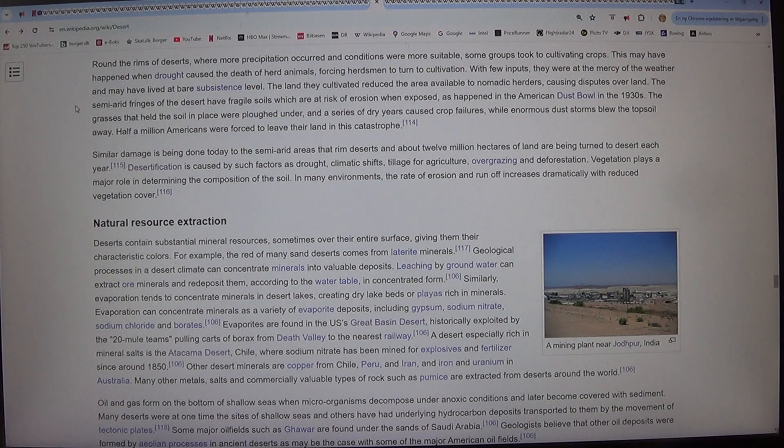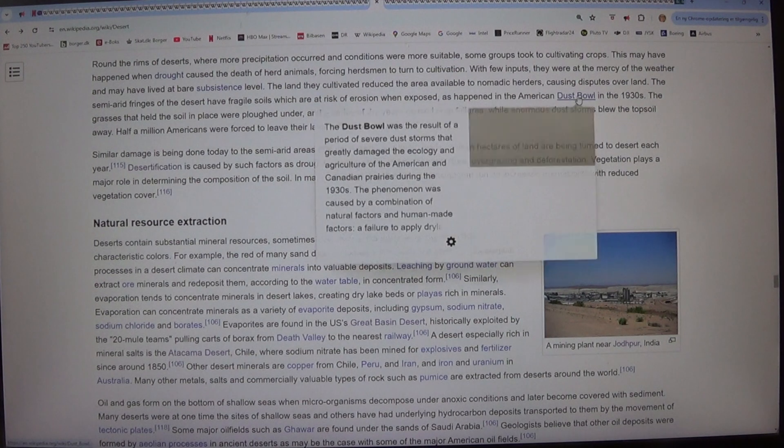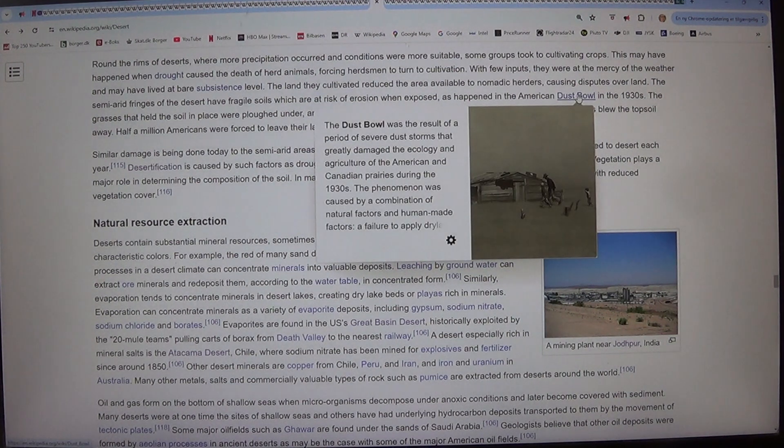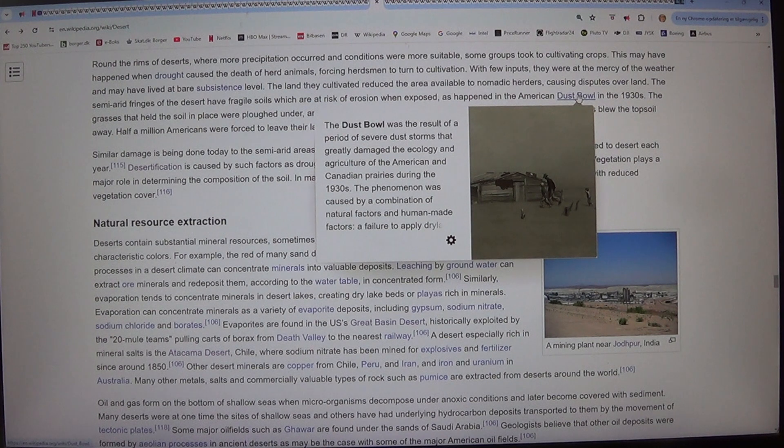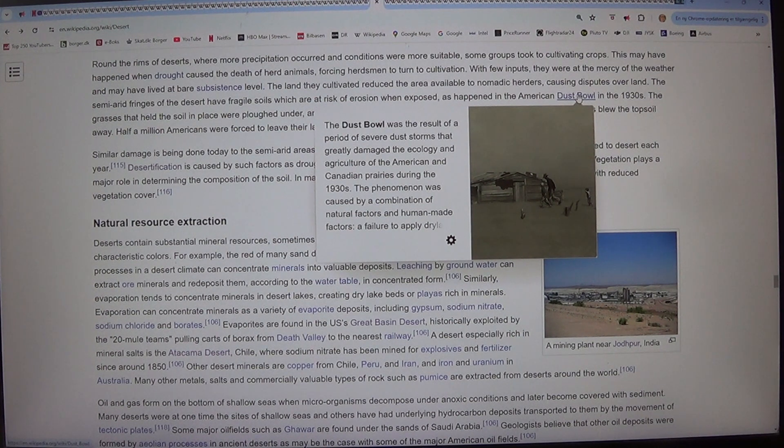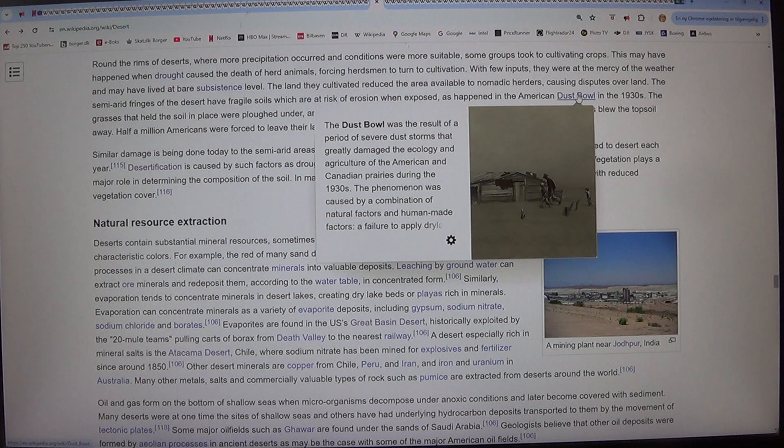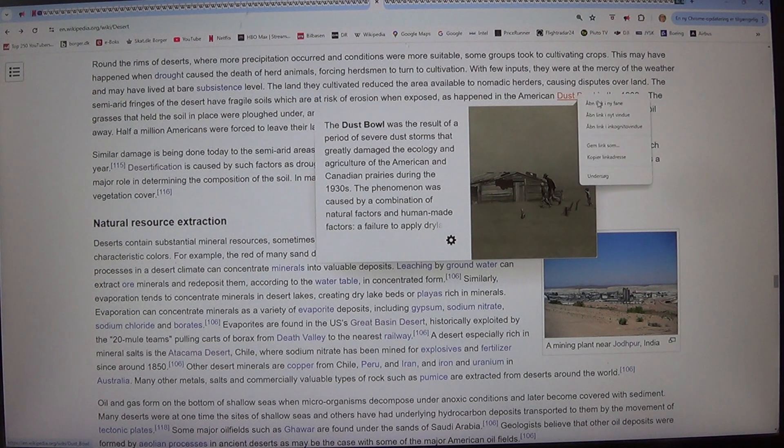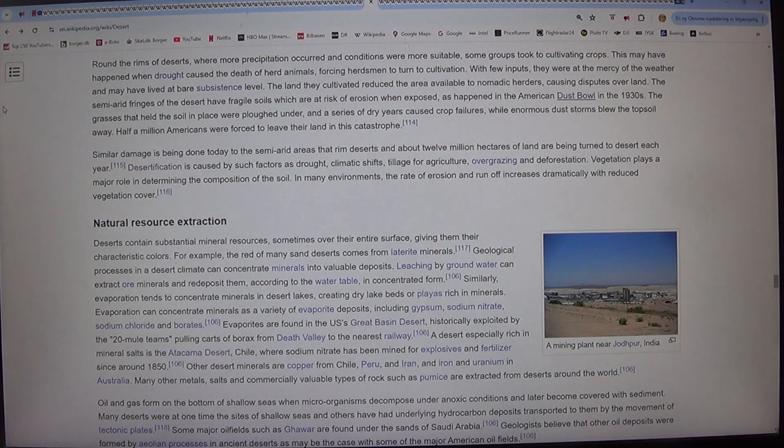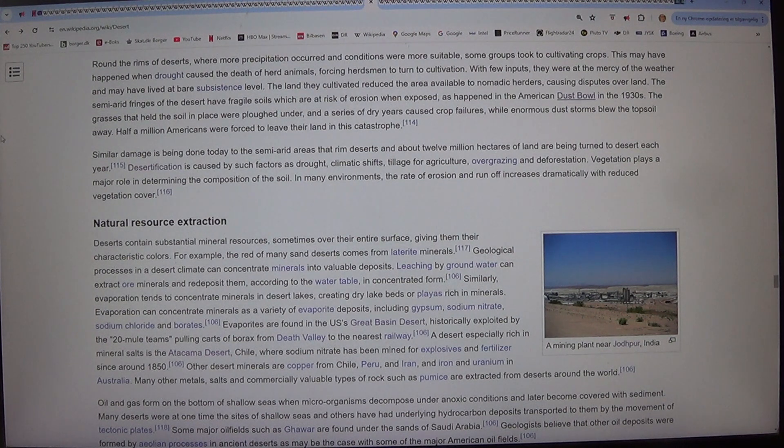Similar damage is being done today to the semi-arid areas that rim deserts and about 12 million hectares of land are being turned to desert each year. Desertification is caused by such factors as drought, climatic shifts, tillage for agriculture, overgrazing and deforestation.